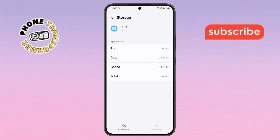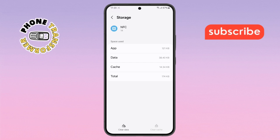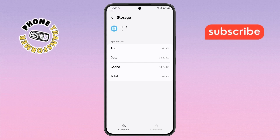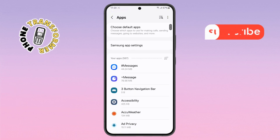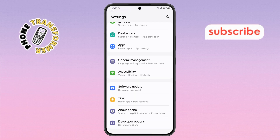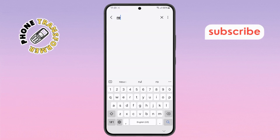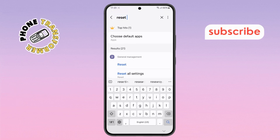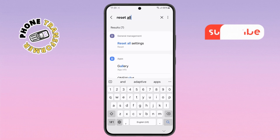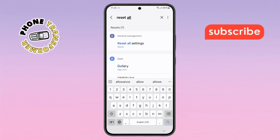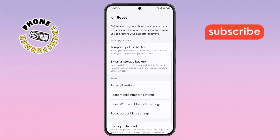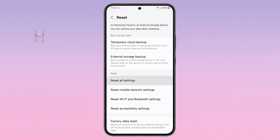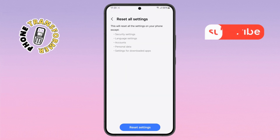Step nine: return to the main Settings menu, tap the search bar at the top, and type 'Reset All Settings'. Step ten: from the search results, select Reset All Settings, then confirm by tapping Reset Settings once more.